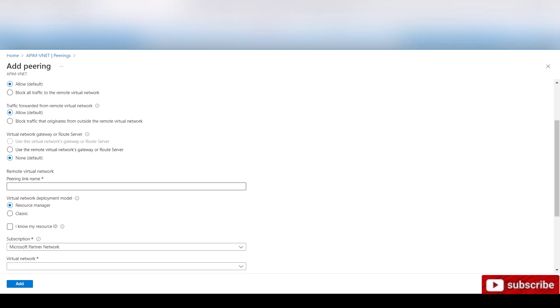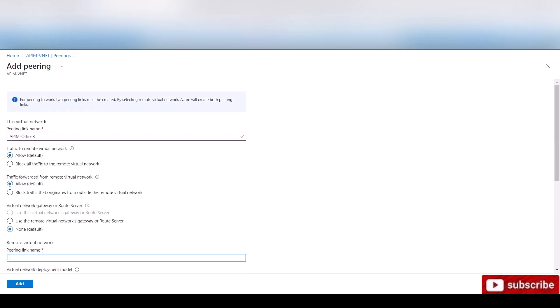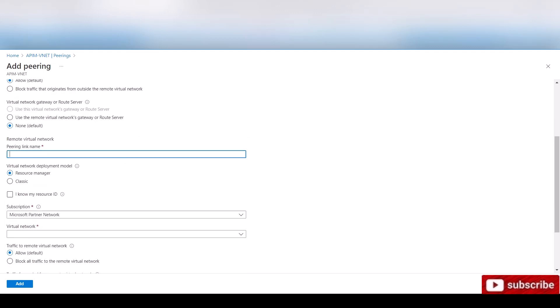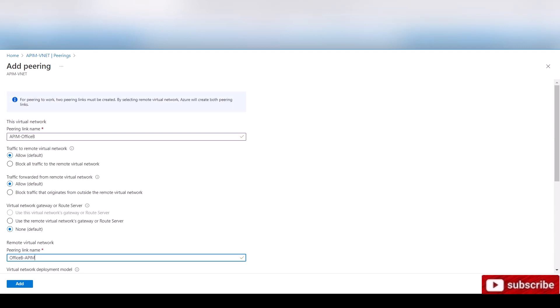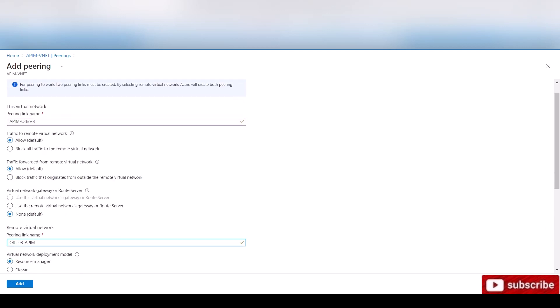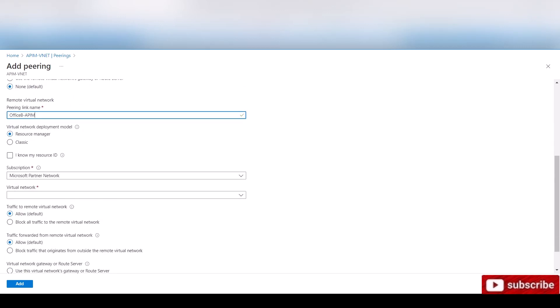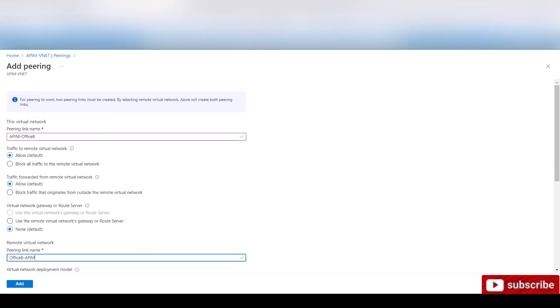Now the remote virtual network peering link name, what are we going to call it on the other side? So here we called it APIM to office B. We're going to call this one office B to APIM. What do we call it? APIM. All right.